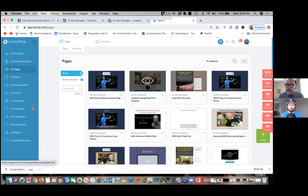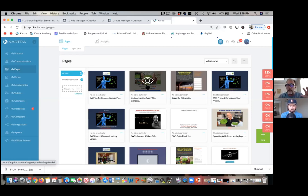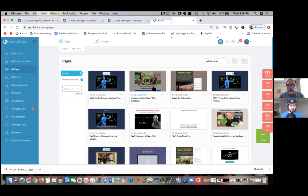That landing page video we're going to use as one of the ad videos that get people to the page. When they come to our page they should only be looking at our new welcome video. All that other stuff below will be hidden and will pop up halfway through the video. I'll show you how to hide it.